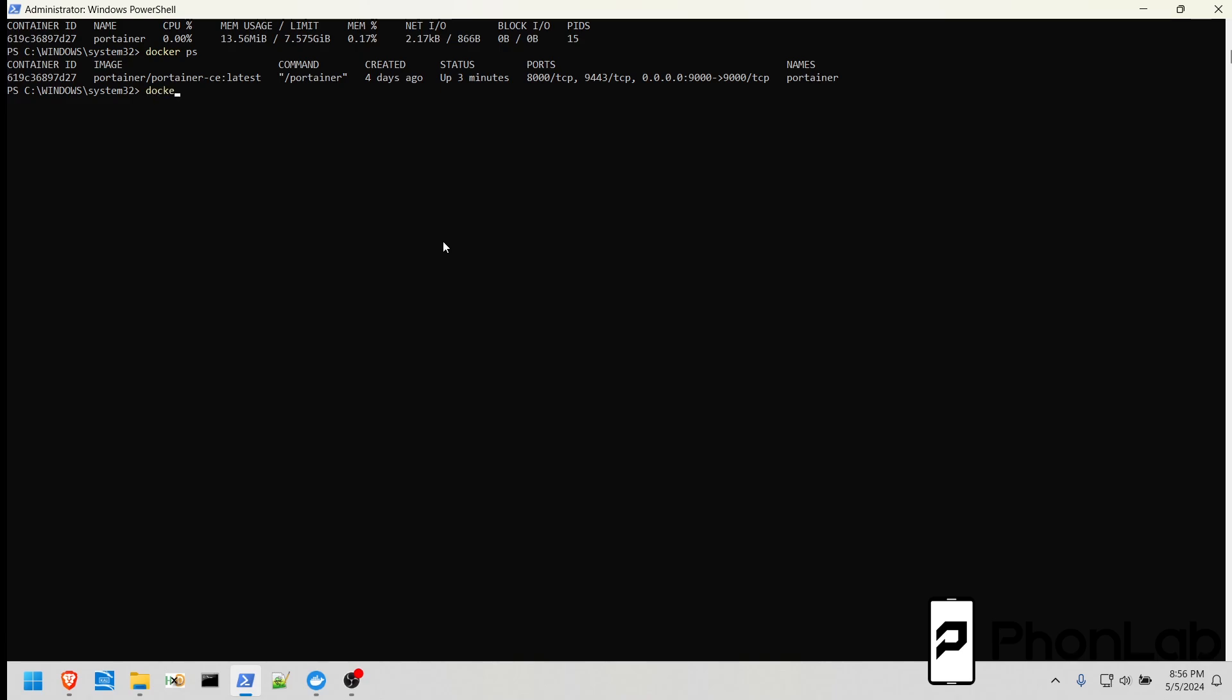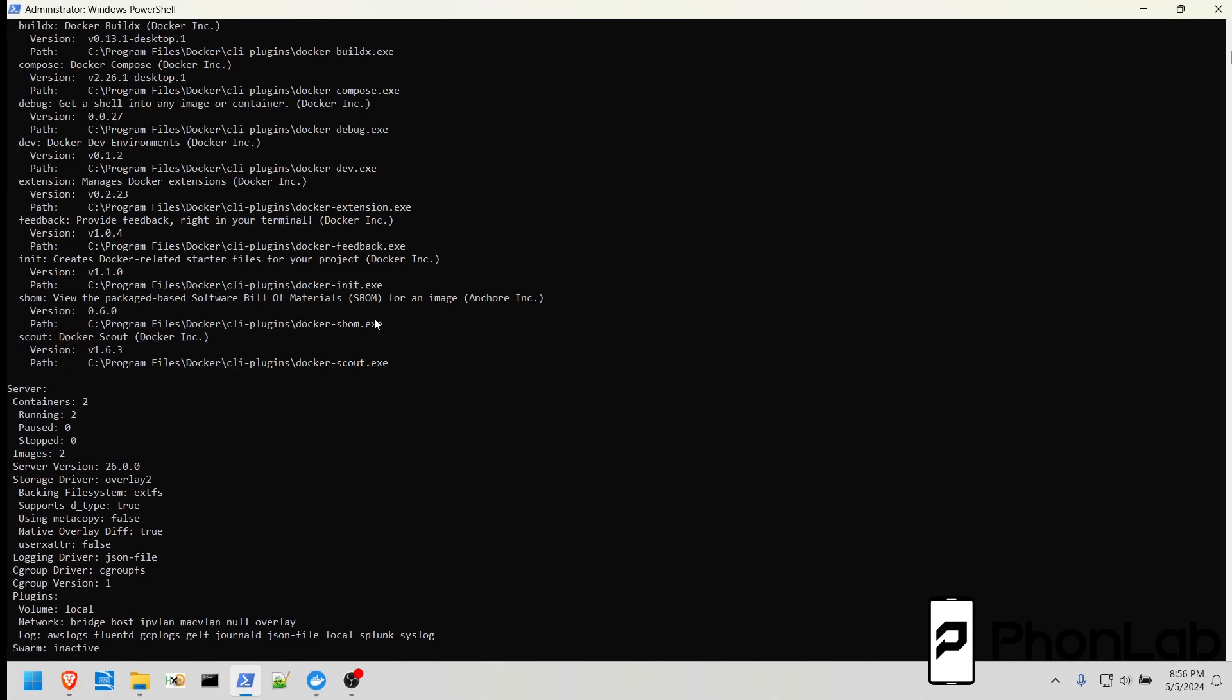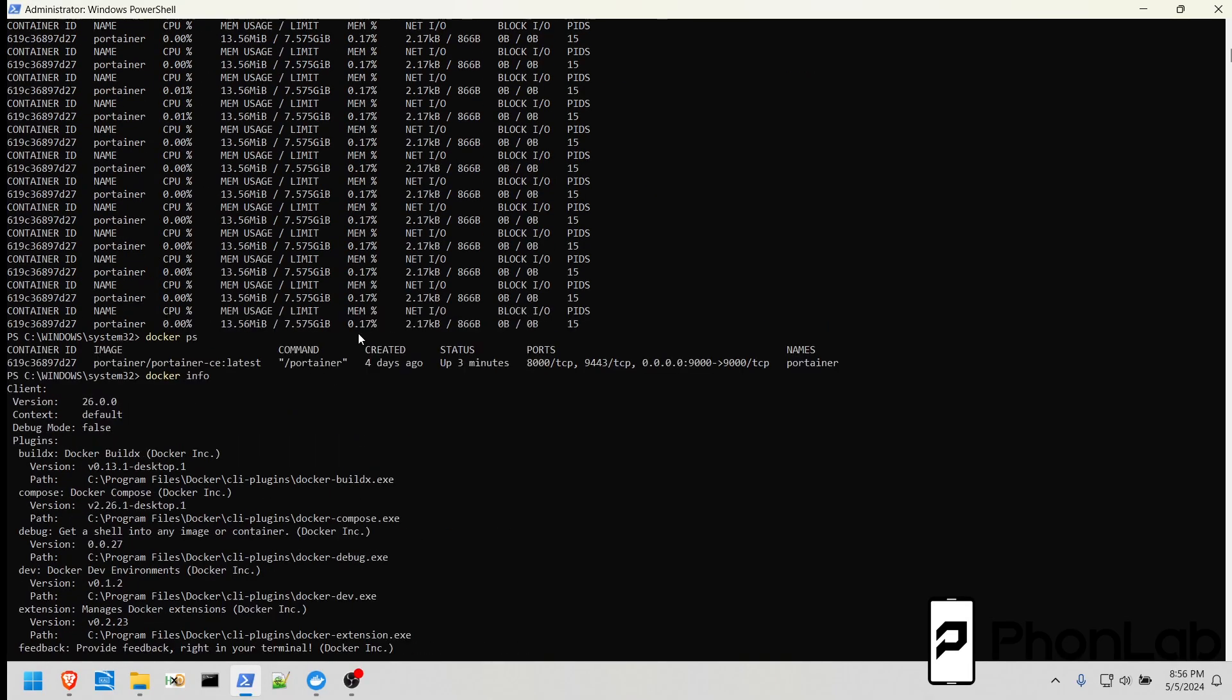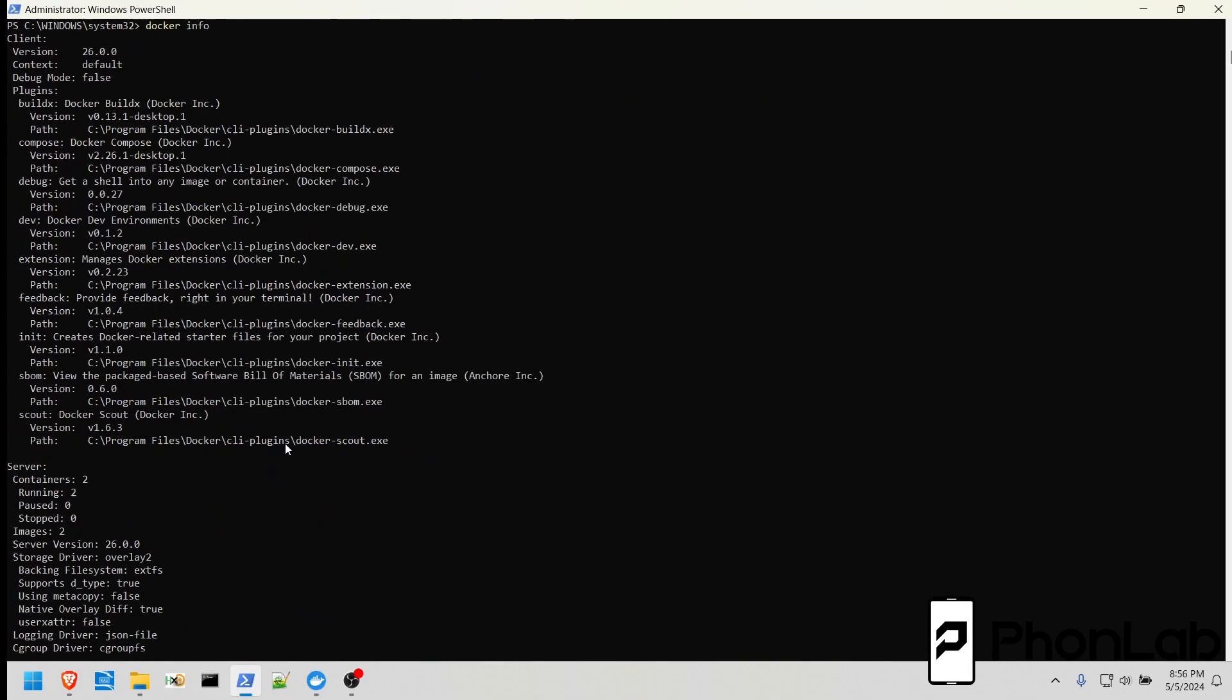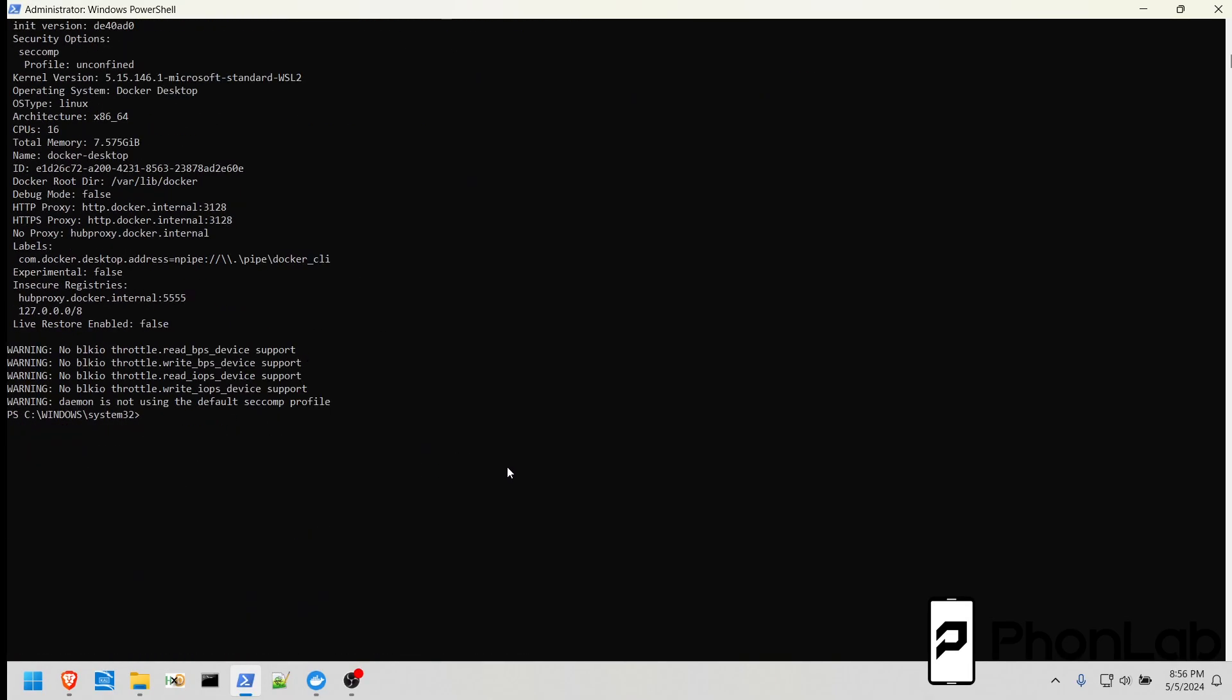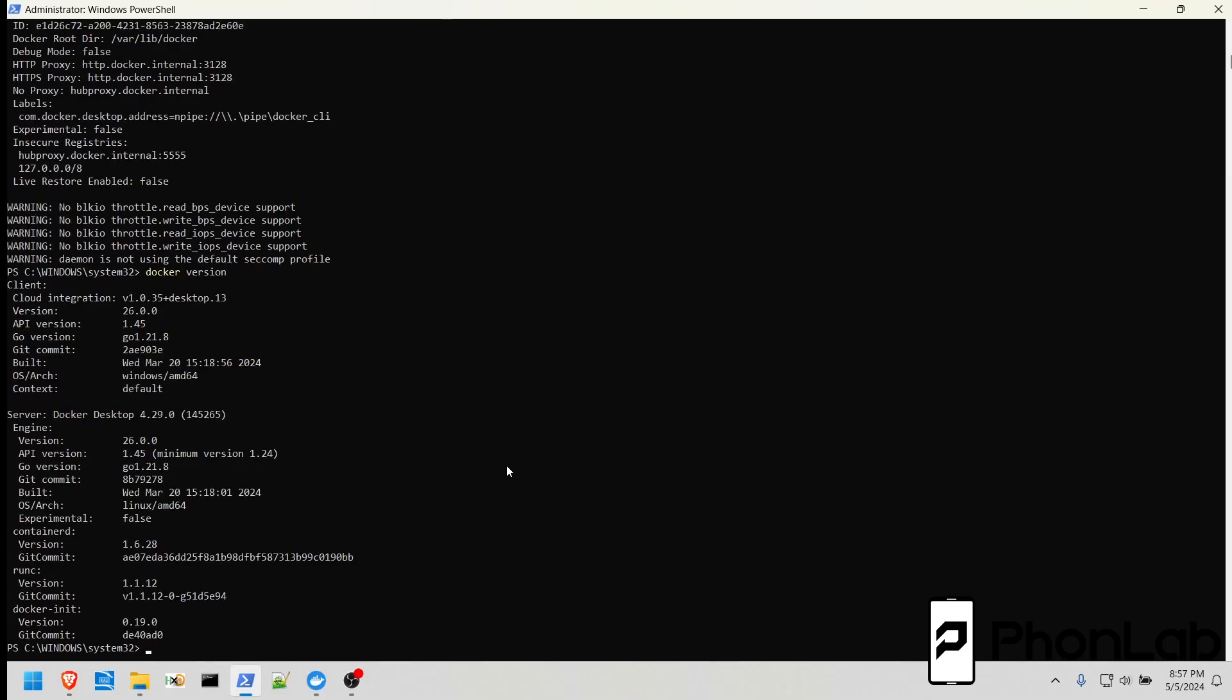Next, we're going to do Docker Info. This is going to give you information about Docker and what is running. You can see all that, quite helpful. Very easy to understand. Docker version, there's more version information about Docker.